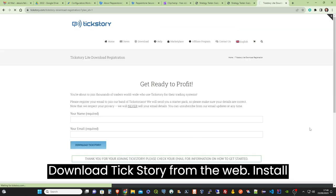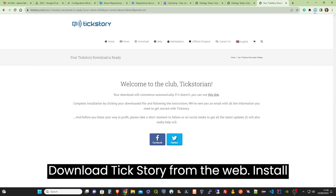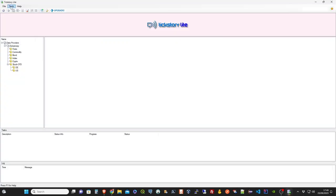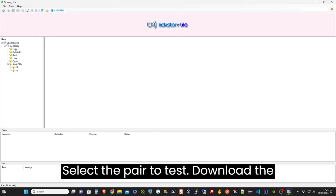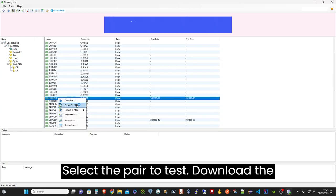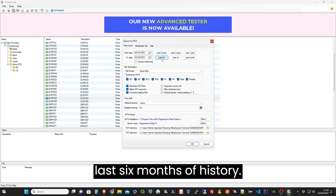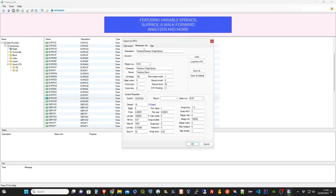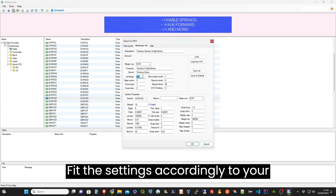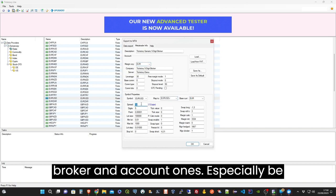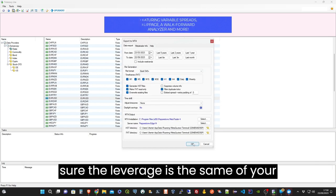Download Tick Story from the web, install it, select the pair to test, and download the last six months of history. Fit the settings accordingly to your broker and account ones, especially be sure the leverage is the same as your trading account.